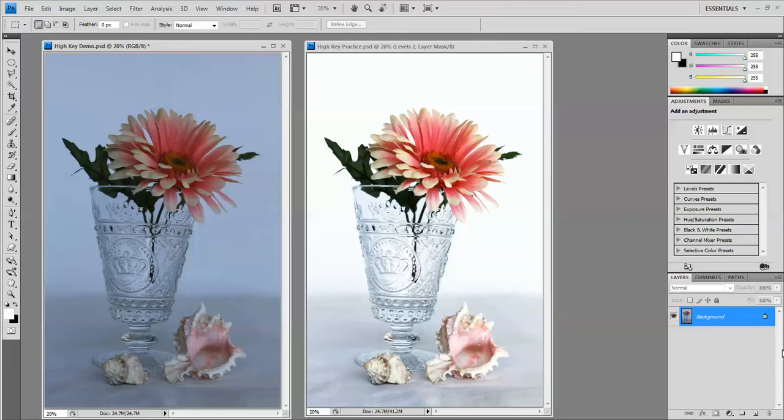In this video I'm going to show you how to create the high key photo effect in Photoshop. The image on the left is my original still-life photo that I took on a white background, the image on the right is the finished photo after I worked with it in Photoshop.